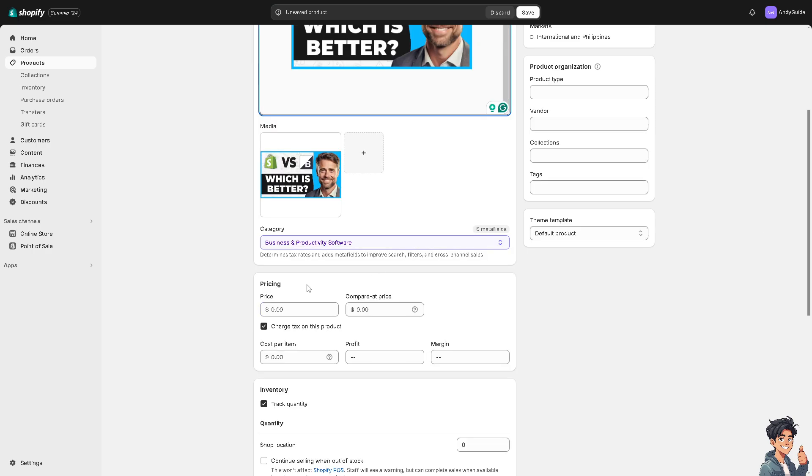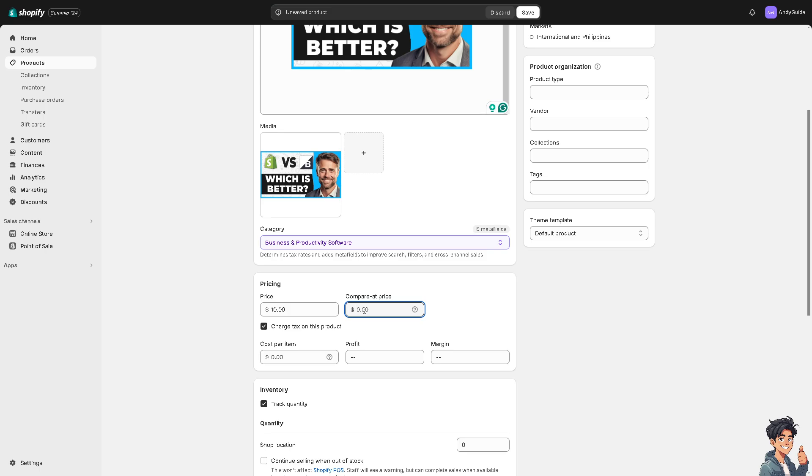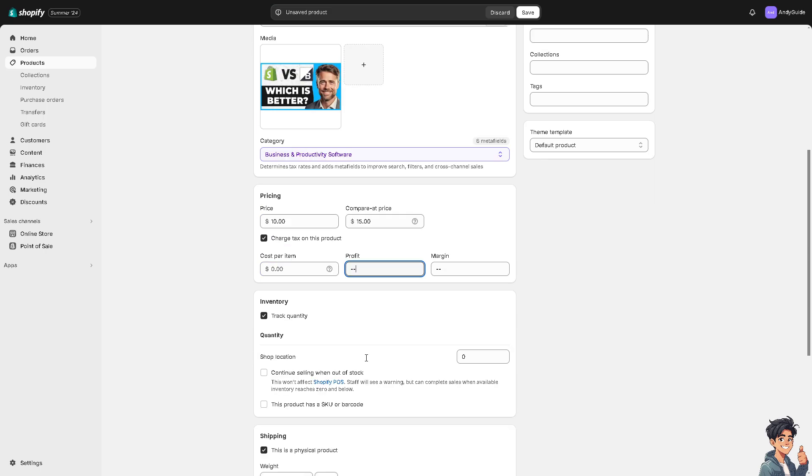You can set the pricing to a different category like $10. You also have the option to compare at price, that means the base price against the top price you want to put in, for example maybe $15. You can set the cost per item and the profit for that. You also have the option for the inventory.